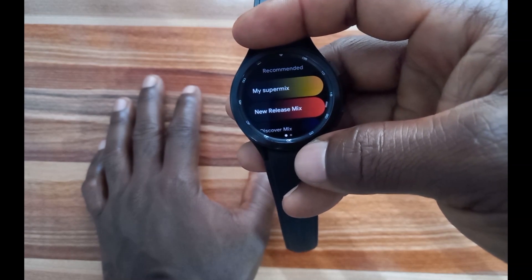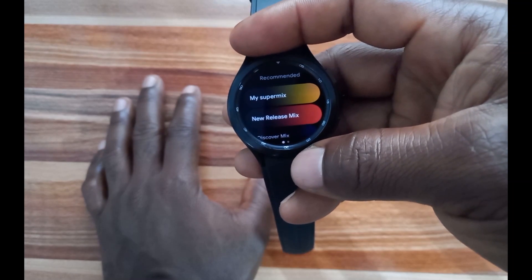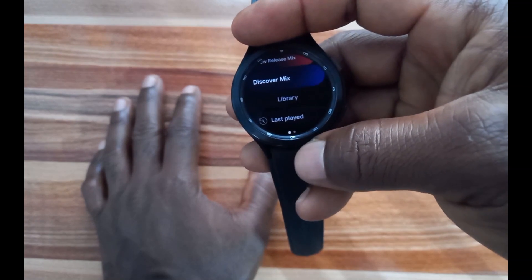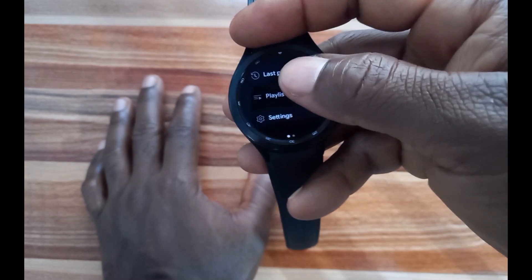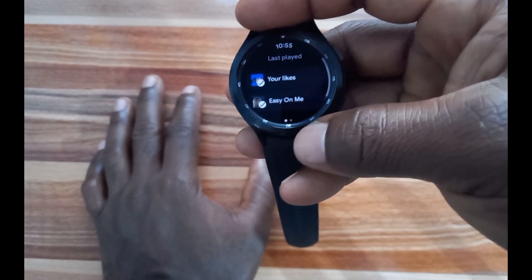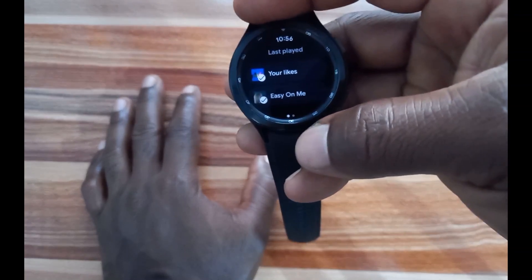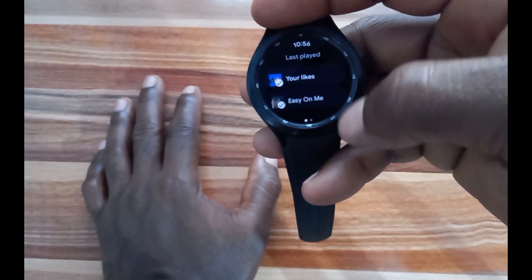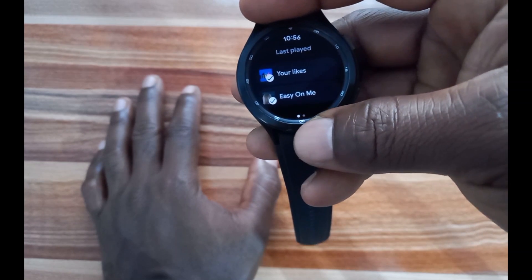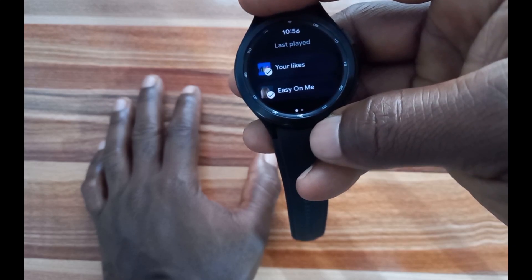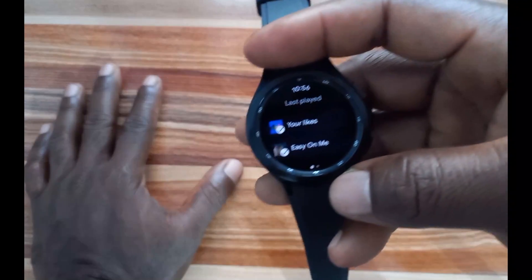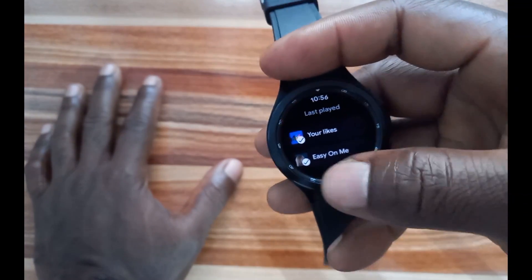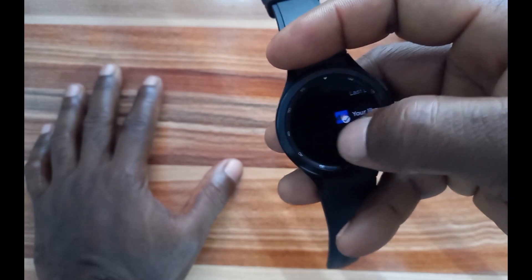Going further down you have Recommended — you can see 'My Super Mix,' 'New Release Mix,' and so on. Further down you get to My Library, which shows Last Played. It shows I've played music from 'My Likes.' One thing to know is that music you play on your phone will automatically show up here — the last played on your phone will automatically sync to the Galaxy Watch 4.